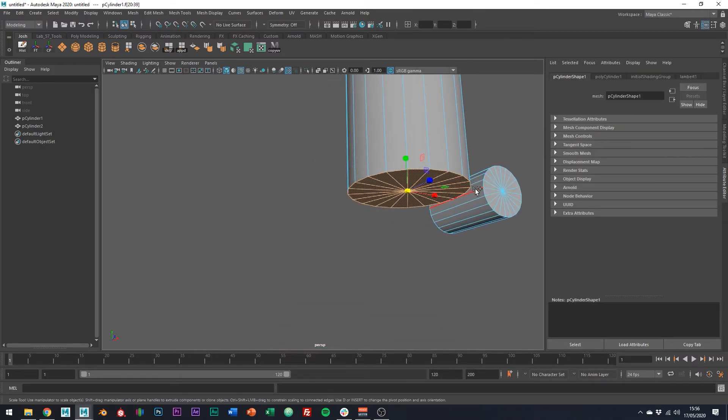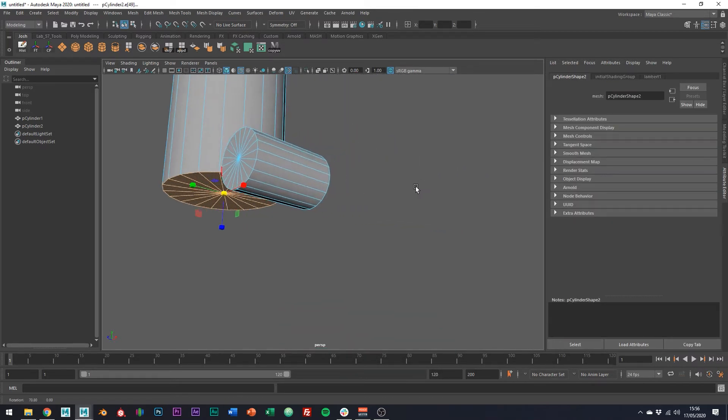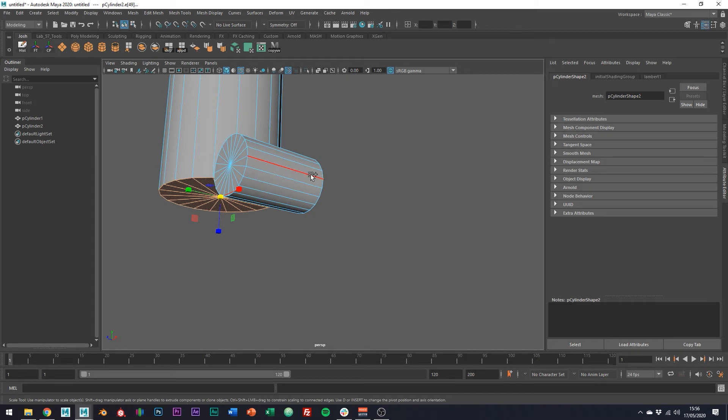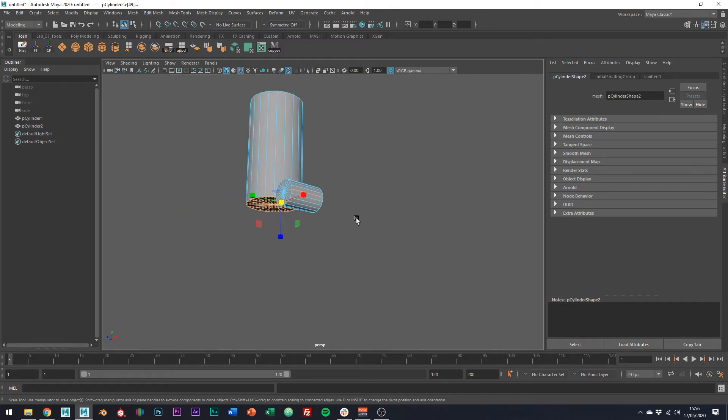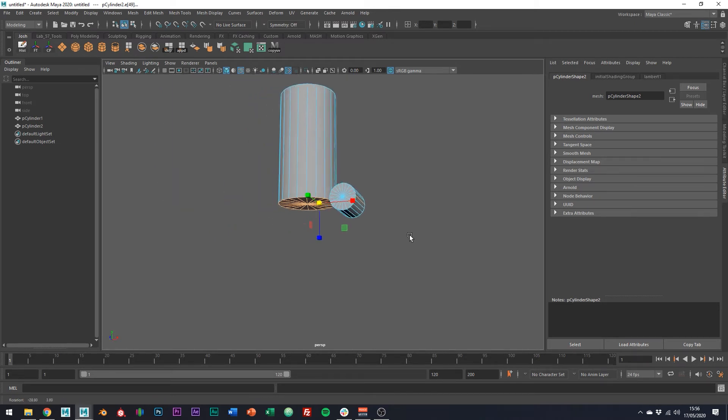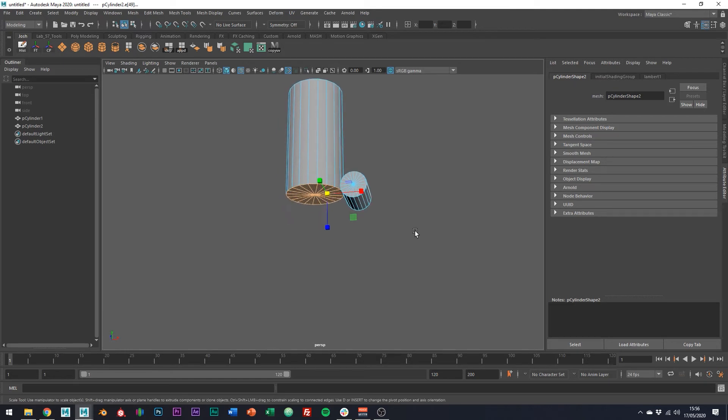And then we can also select these two edges here, which is going to align our pivot point for the wedge tool in the middle of these two edges as it averages out the two positions.